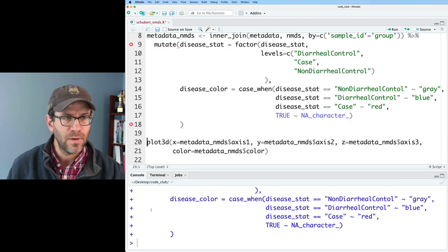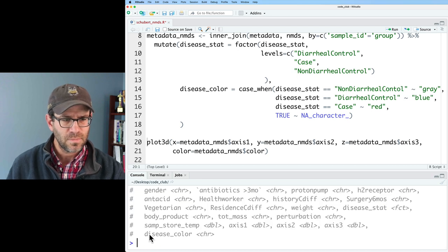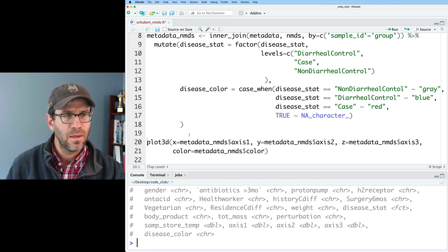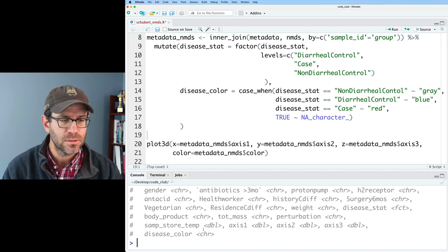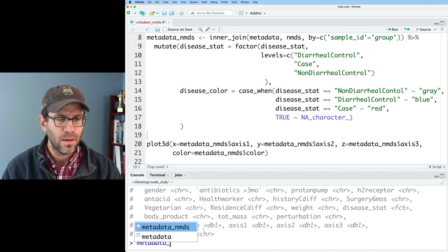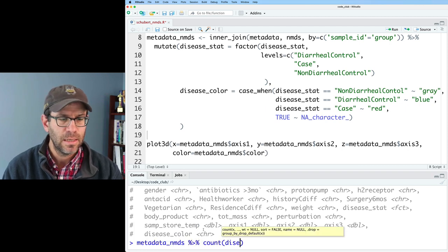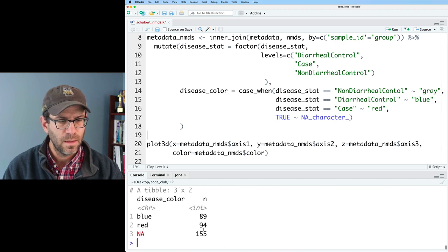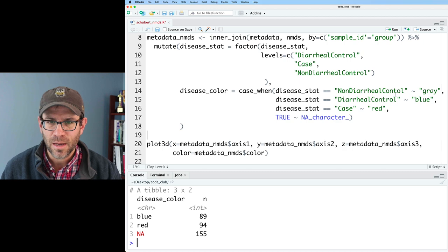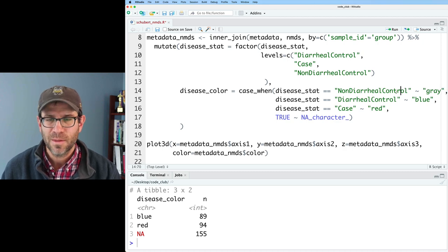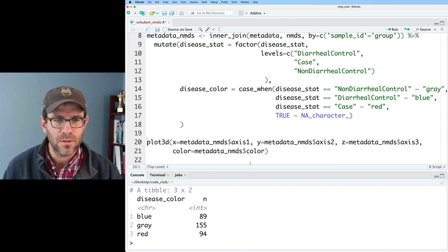Now if I look at metadata_nmds, I see I've got disease_color there. I'll double-check my colors by piping metadata_nmds to count on disease_color. I see I've got NA — I shouldn't have any values with NA. I noticed I misspelled 'control', so I'll go ahead and rerun that, then rerun my count. Now I've got all my colors.